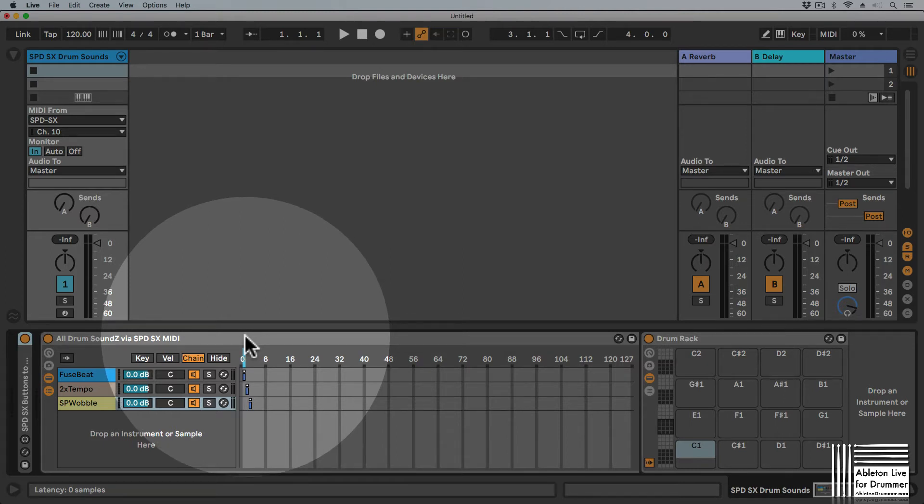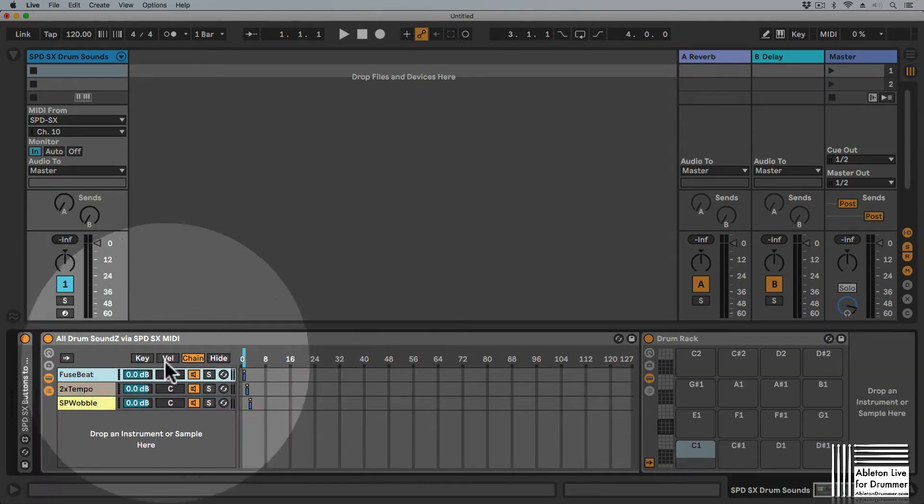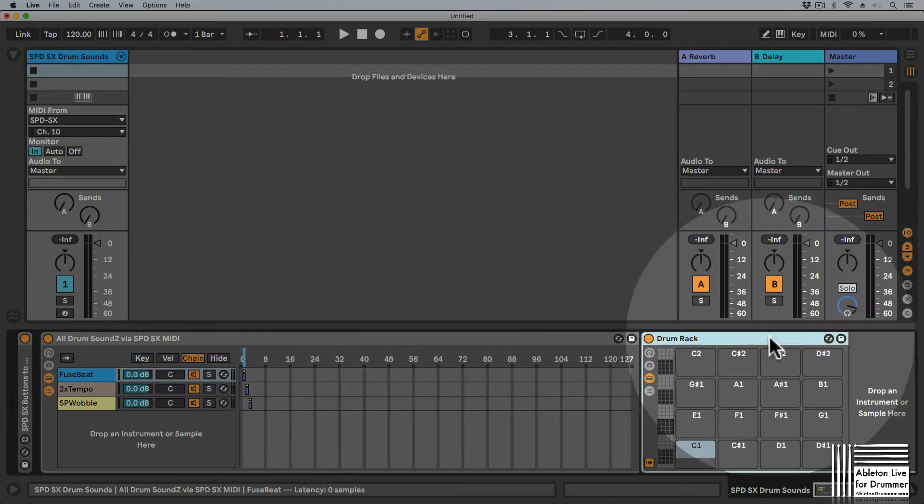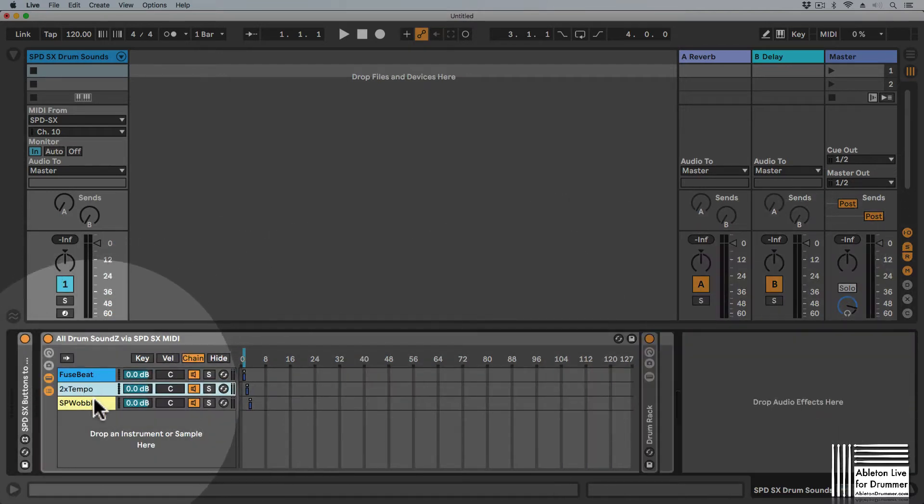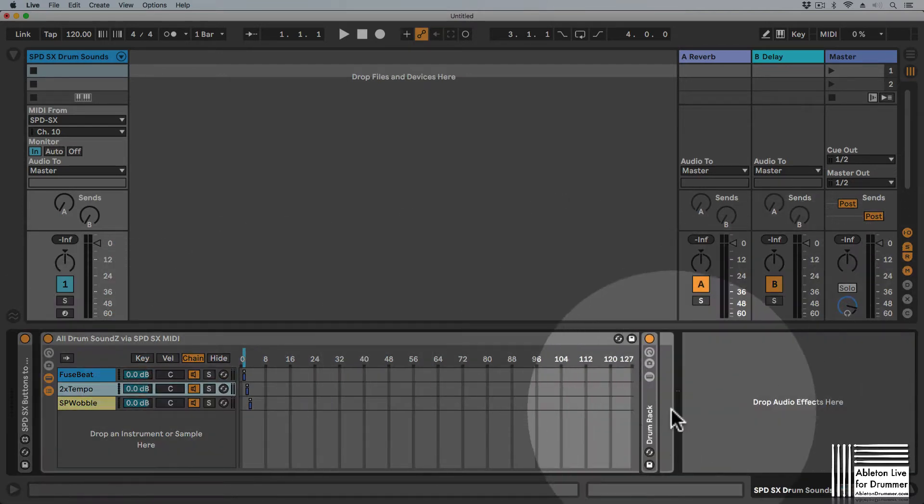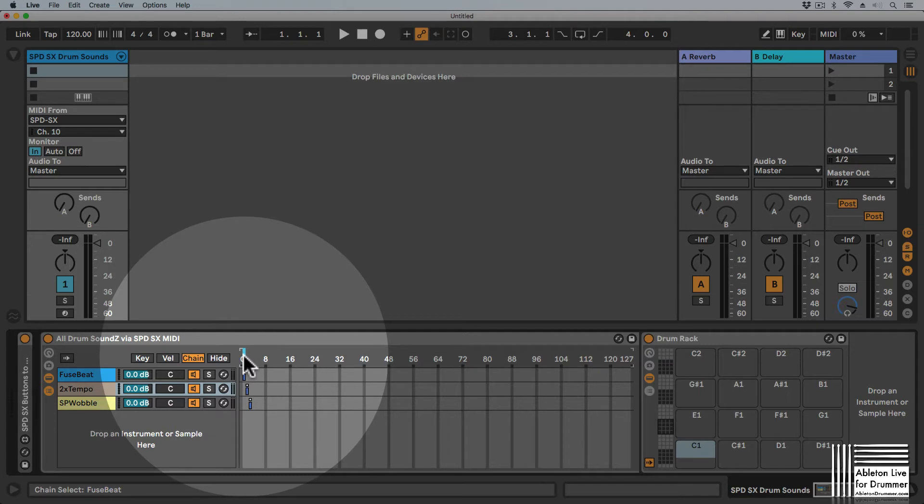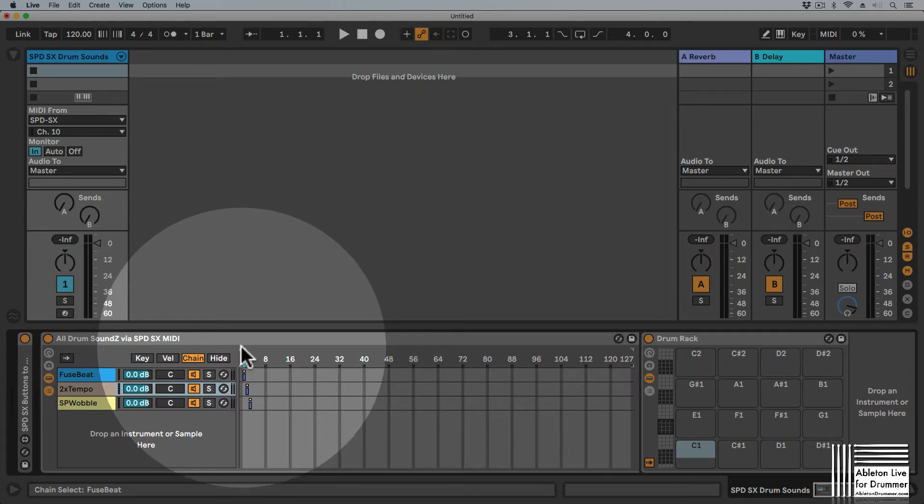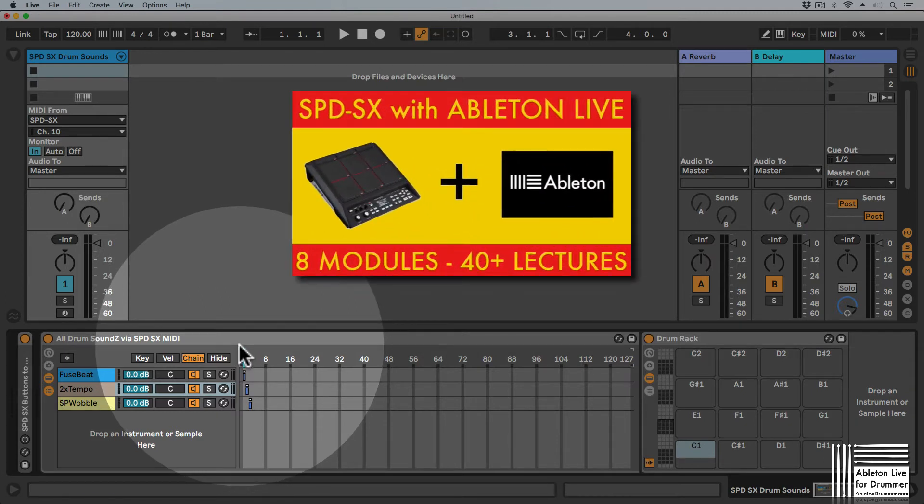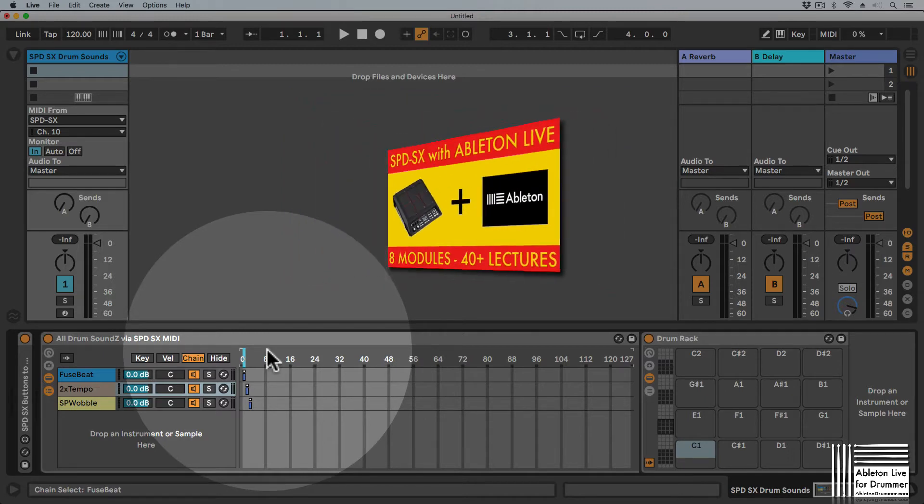They're just sending MIDI to Ableton Live and using this chain selector concept via zones. So having different drum racks here on one track, but they can be selected via the chain selector so they can be automated. This way you have a clean, nice one track only where all your drum sounds are sitting. If you're not familiar with this concept, have a look at my course on the SPDS-X with Ableton Live where all of this is explained.